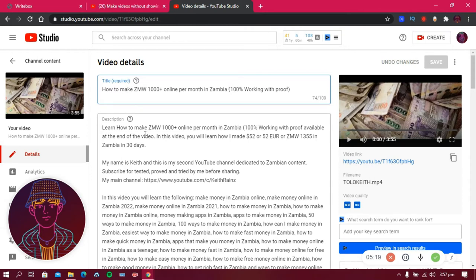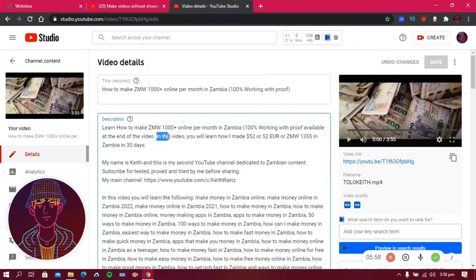The next thing is the description. This is where you write in detail what your video is about — what people are going to see, what this video is all about, what people will benefit after watching, and anything else you want them to know. In my description I wrote: 'Learn how to make 1000 Kwacha online per month in Zambia — working with proof available.' I also mentioned that in the video you'll see how I made 52 euros or ZMW 1355 in Zambia in 30 days.